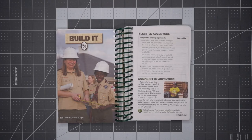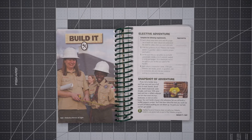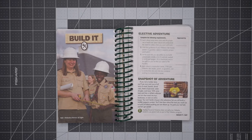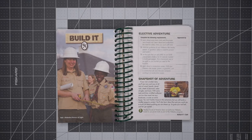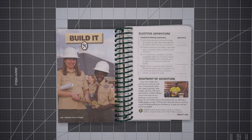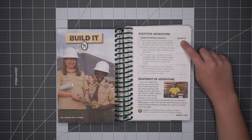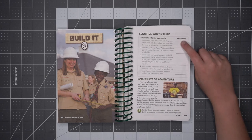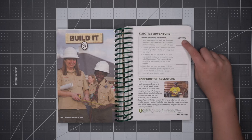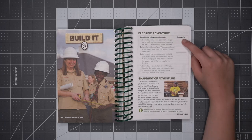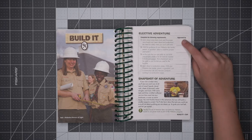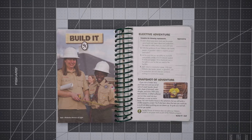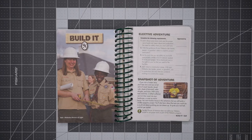Before we begin, let's review the Build It! requirements on page 268. Scouts must complete the following requirements. 1. Learn about some basic tools and the proper use of each tool. Learn about and understand the need for safety when you work with tools. Requirement 2.